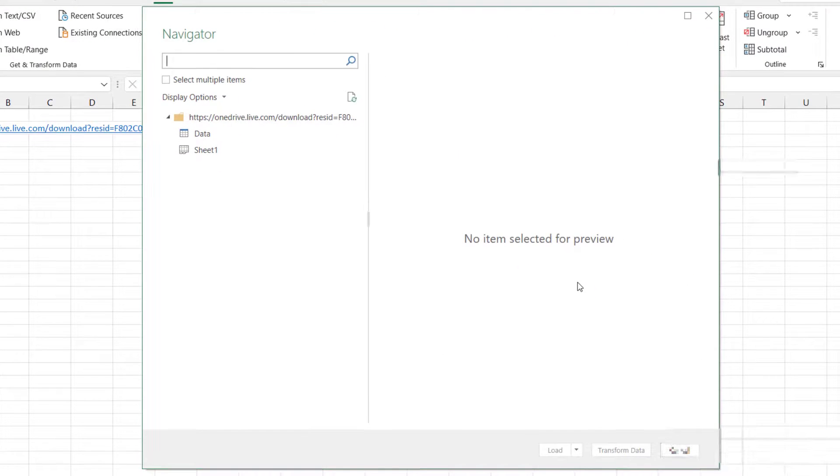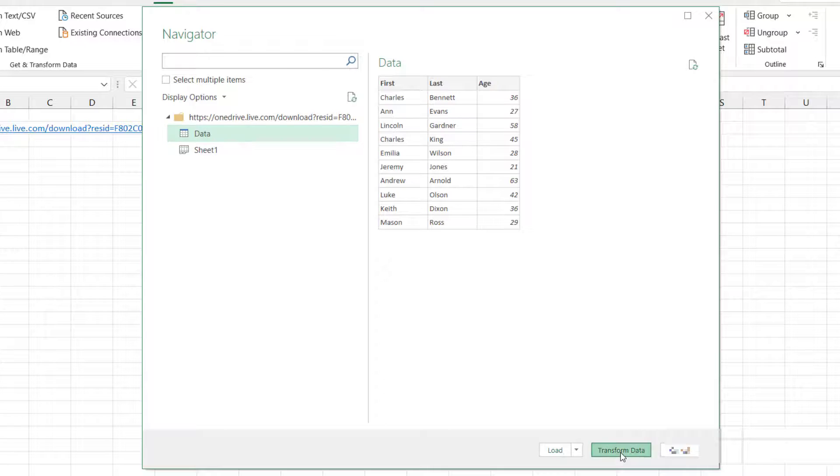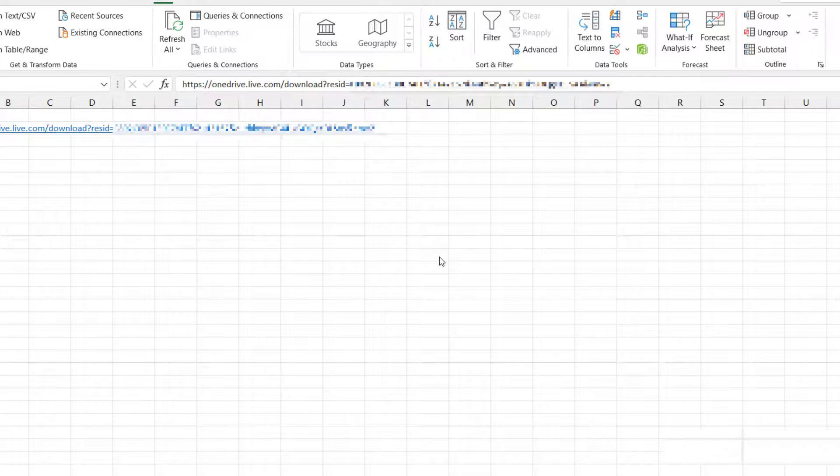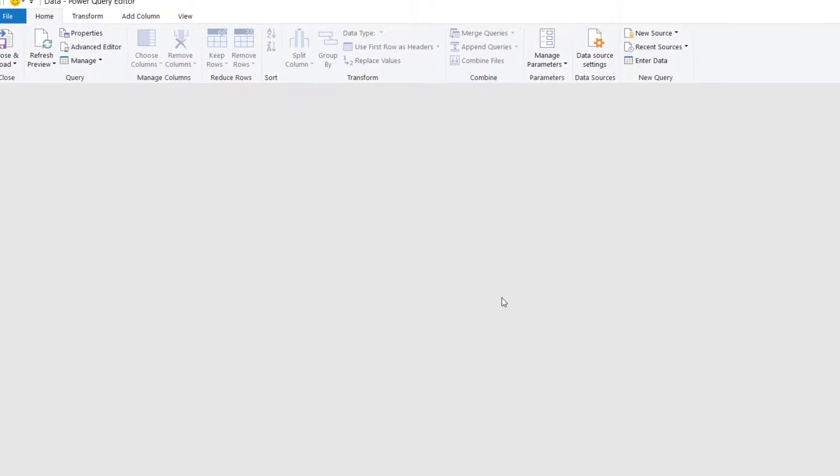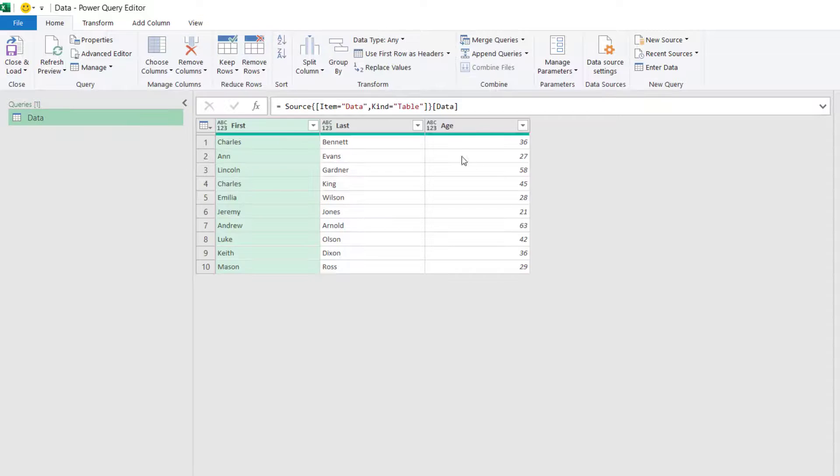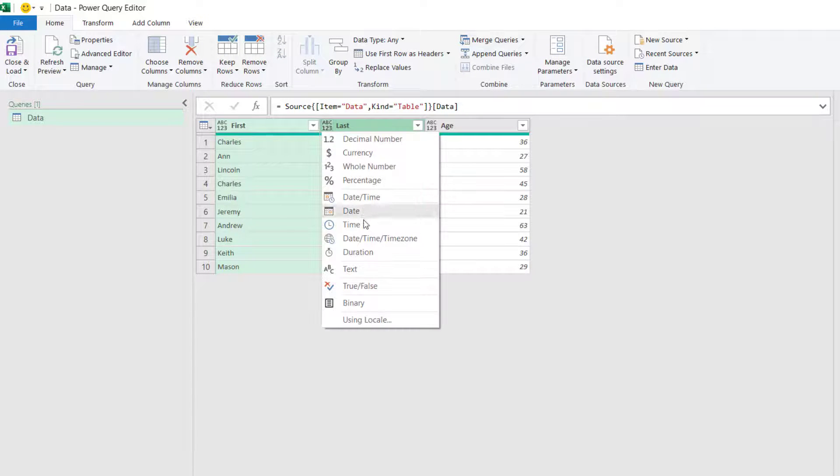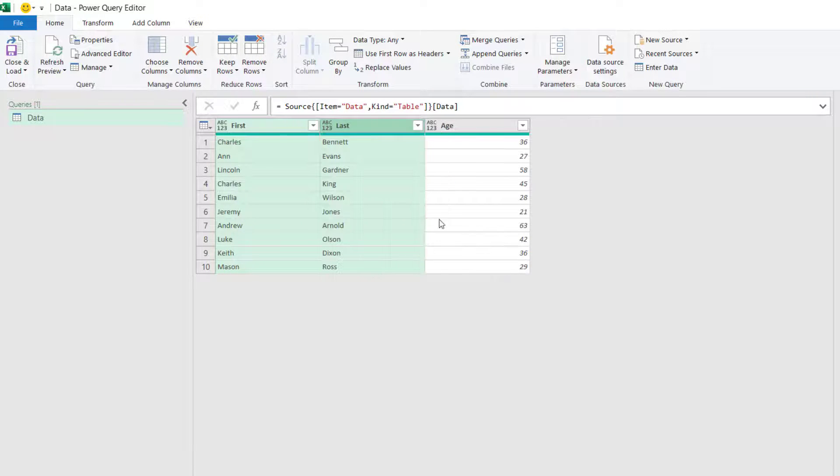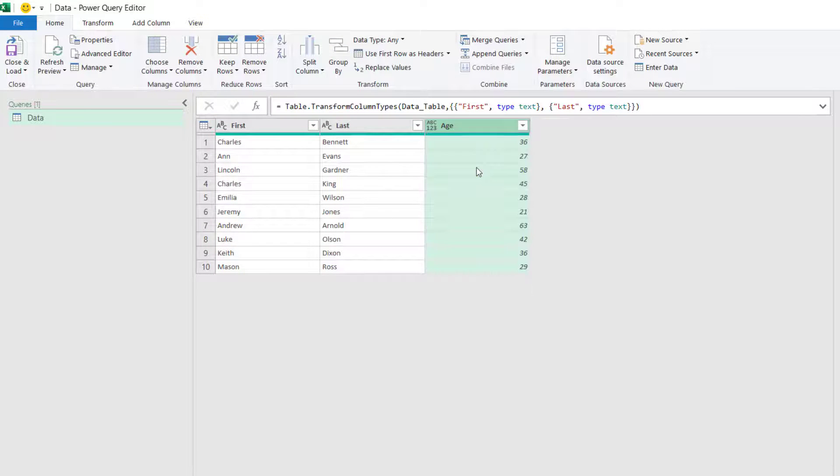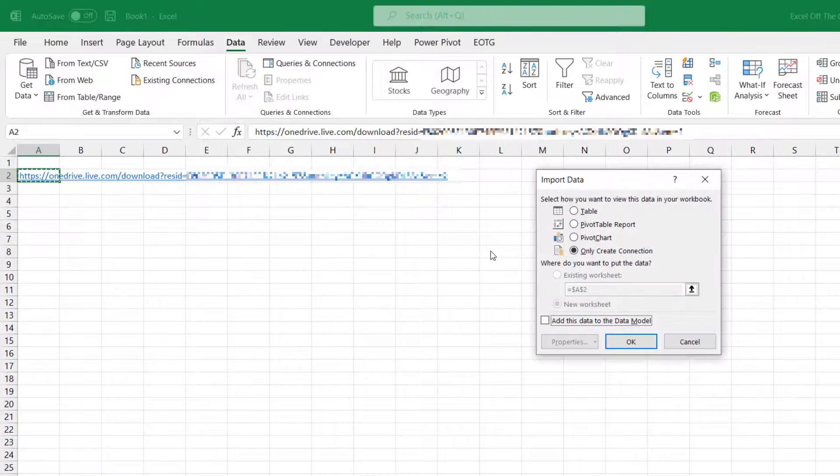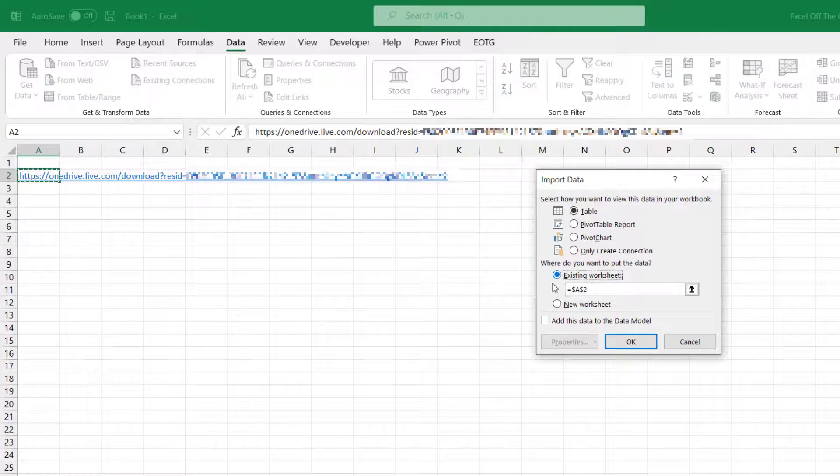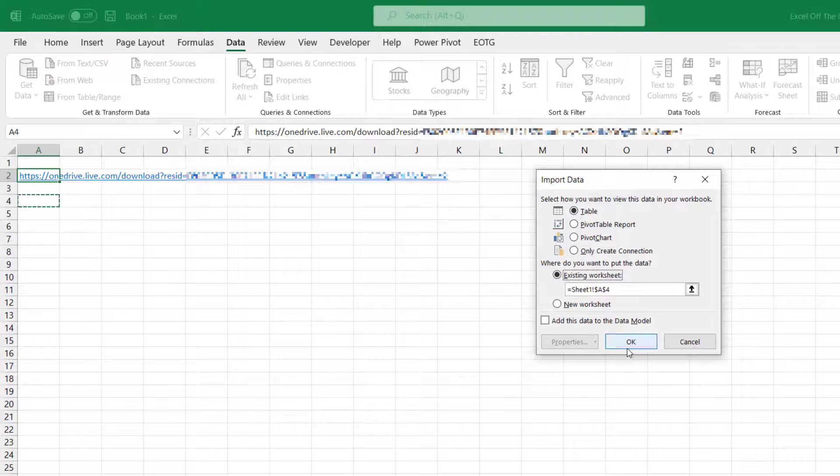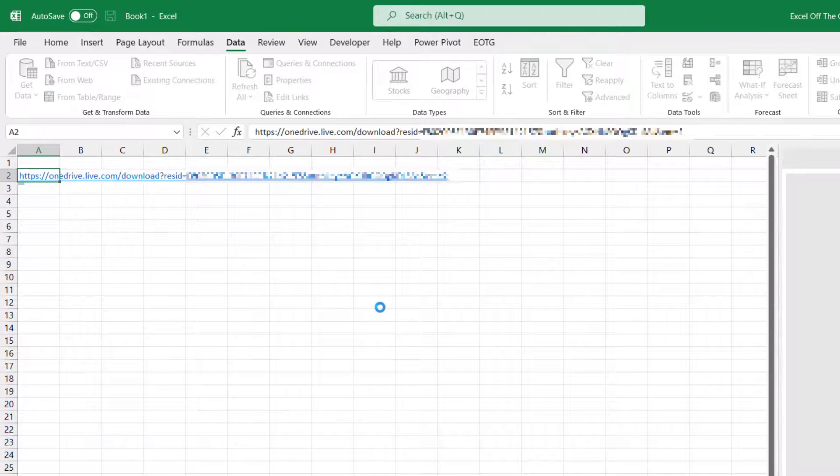Right, we've now got to the Navigator window. So I'll select my data and then click Transform Data. Right, I'm just going to change types on here, so I'll make both of those text and age can be a whole number. I'll just go Close and Load, Close and Load To. I'll move that to a table on the existing worksheet, put that below the URL, and then click OK.